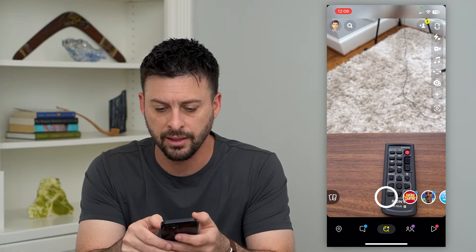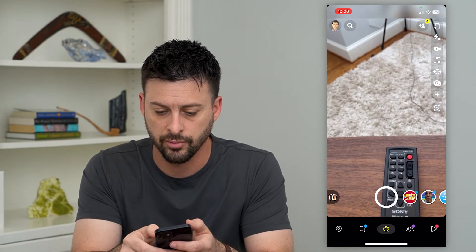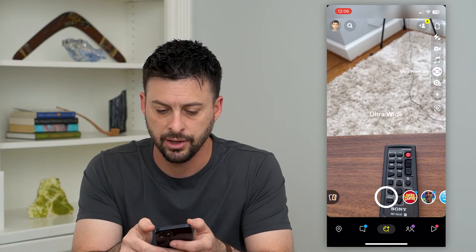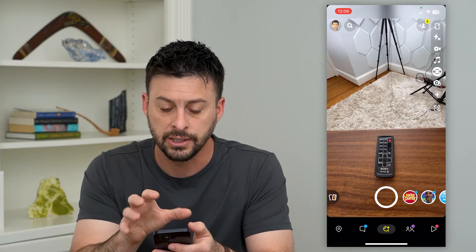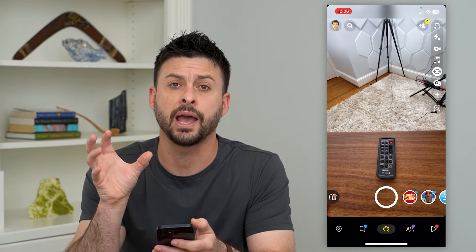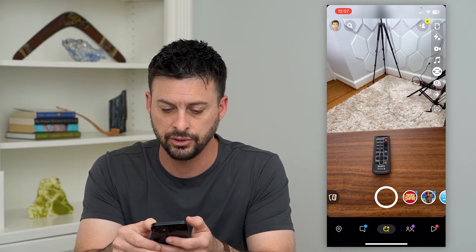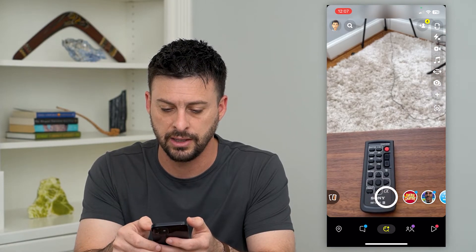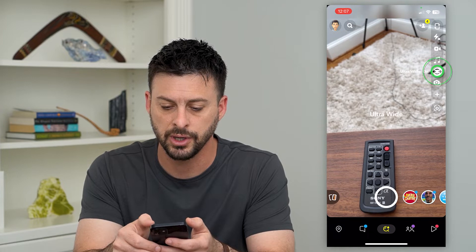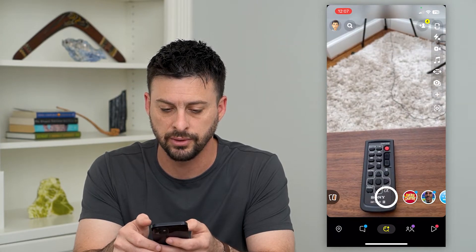I can tap that little football icon with the arrows pointing outwards on the right-hand side, and you can see it switches the camera to be zoomed out and ultra-wide. You can see it shows a bunch more than in the normal version, and I can swap between those two different views.